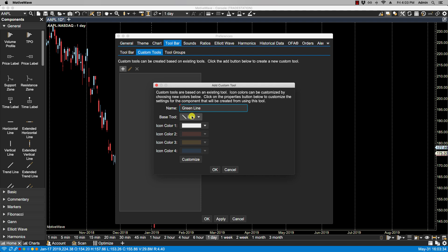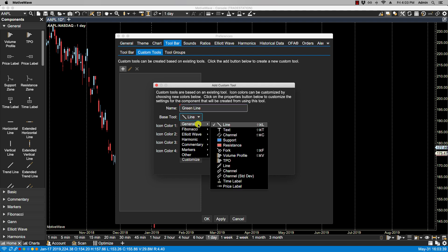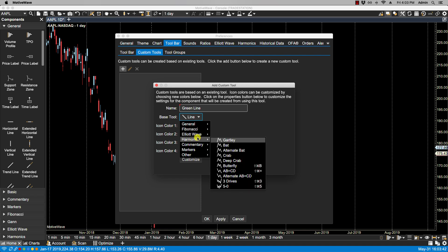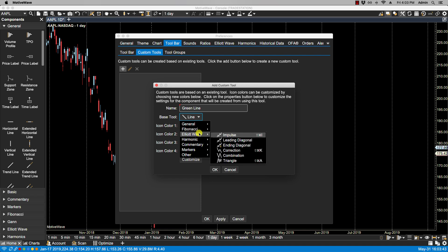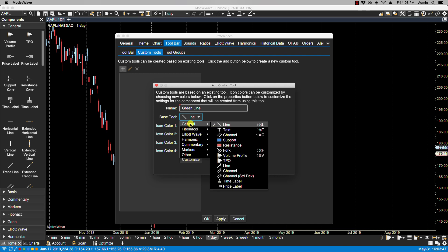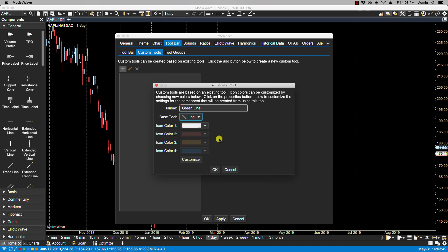My base tool in this case is the line tool. You'll notice that there are other base tools found here. Now some of them have two colors for the icon, and the reason I bring this up is because we can also customize the icon color. If the base tool has one color, then you can customize one color.